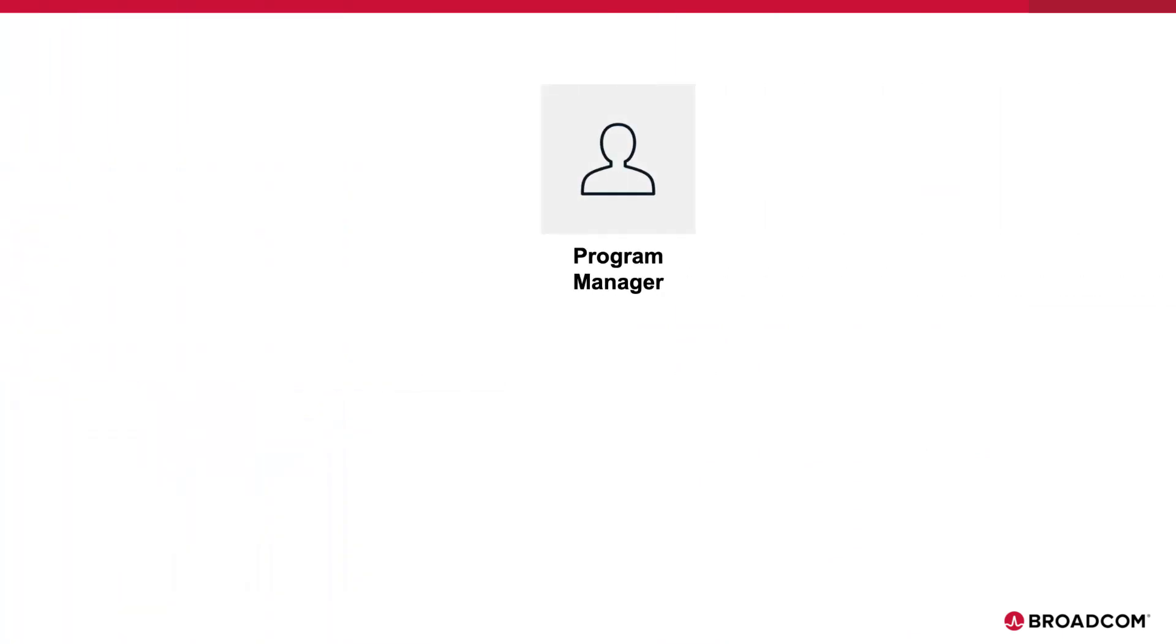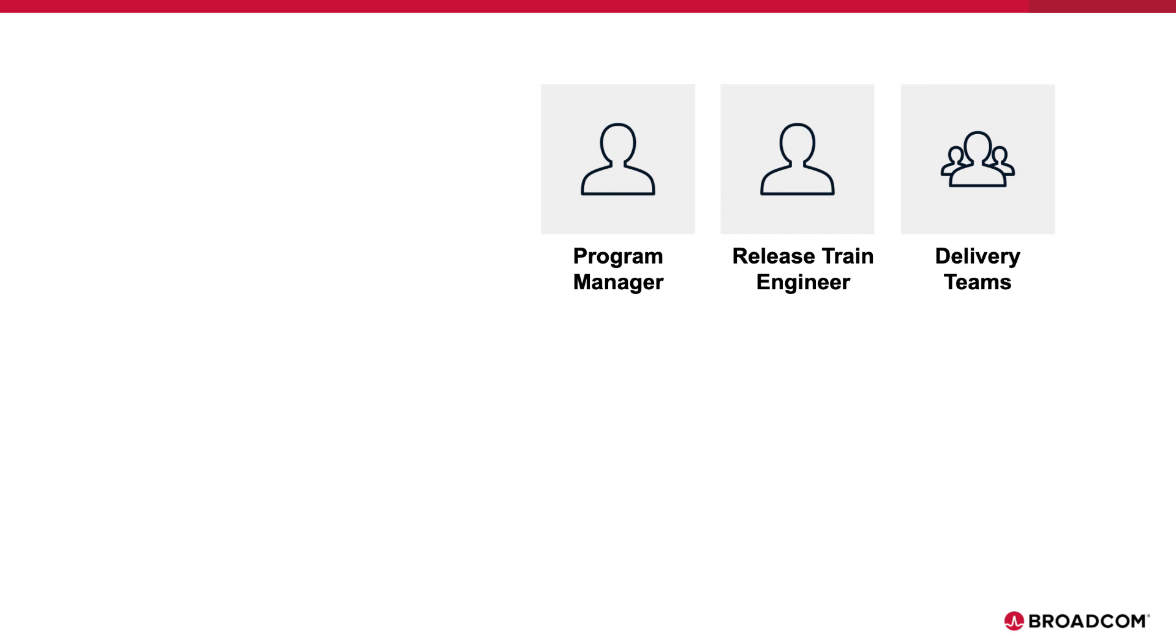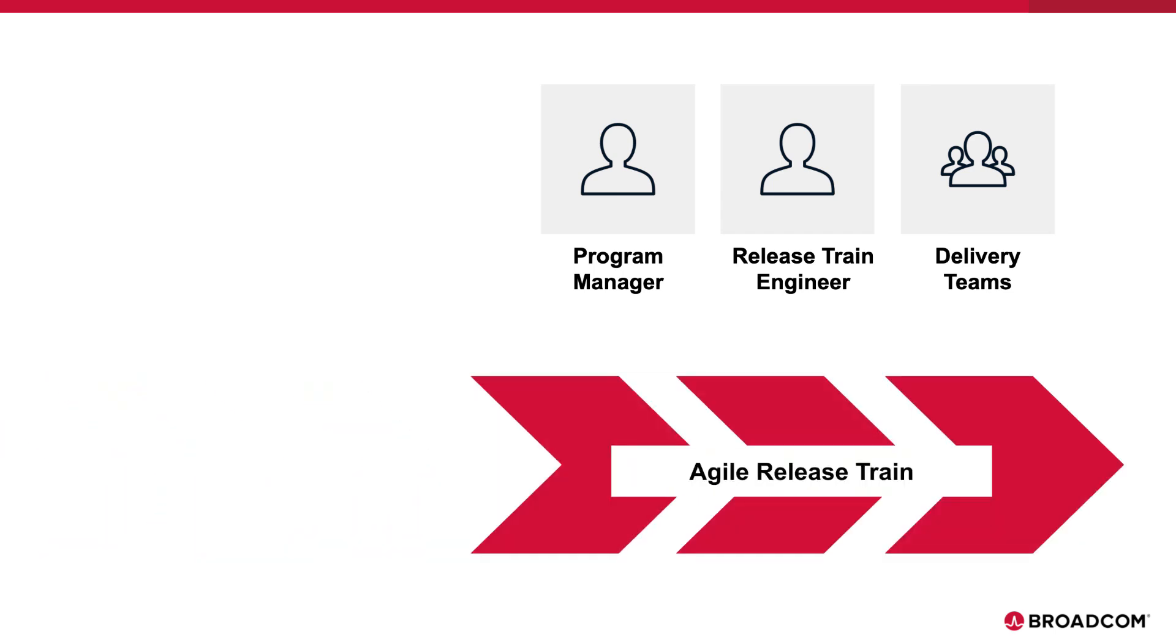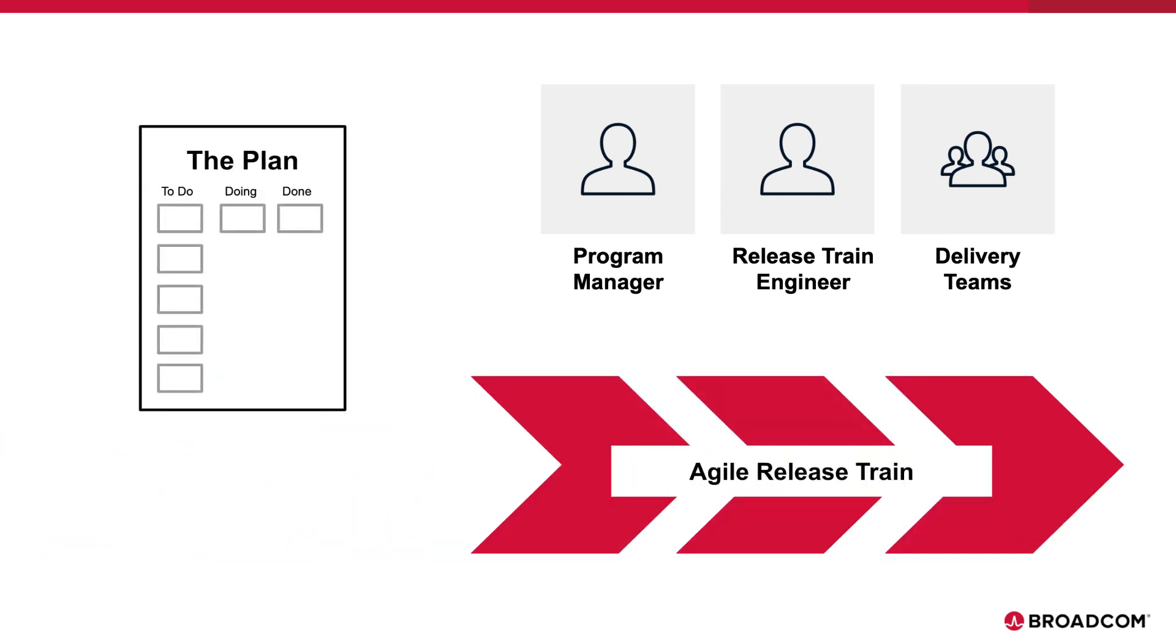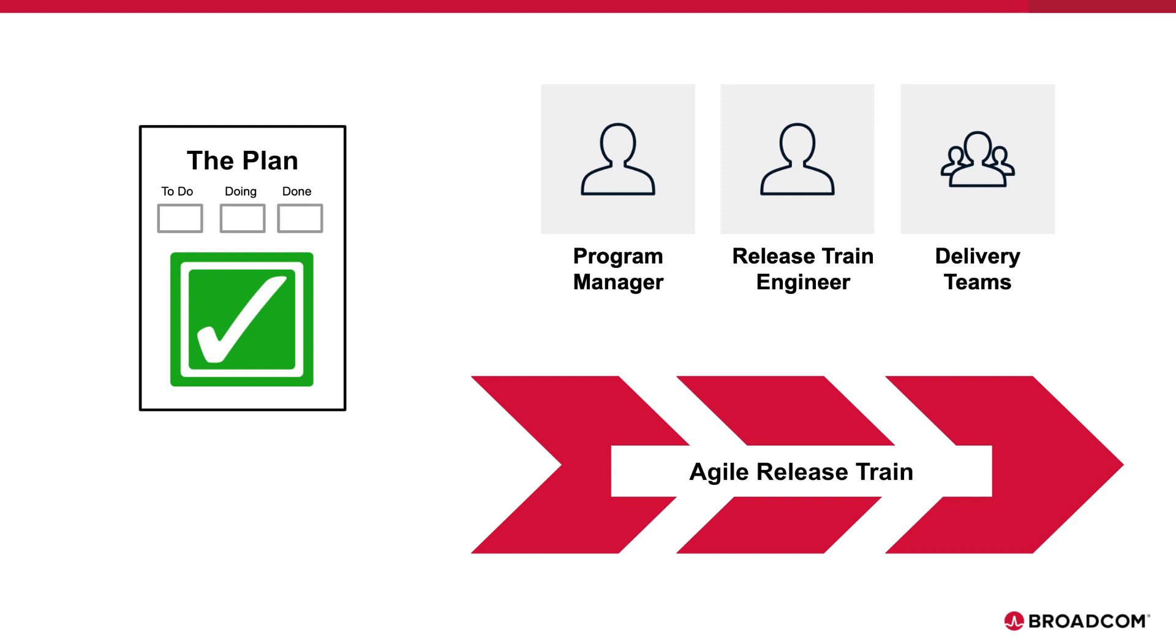If you're a program manager, a release train engineer, or anyone who is responsible for helping to build realistic delivery plans at scale, Rally's Capacity Planning can help you create realistic delivery plans for your program or your agile release train that instill confidence in your stakeholders and support from your delivery teams.